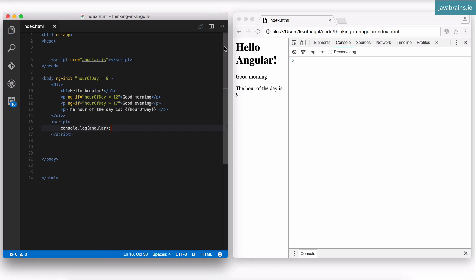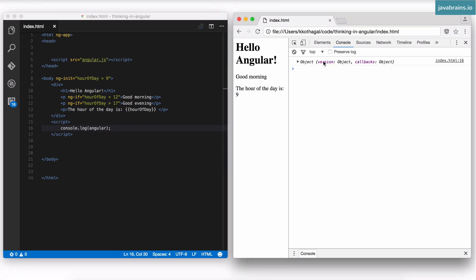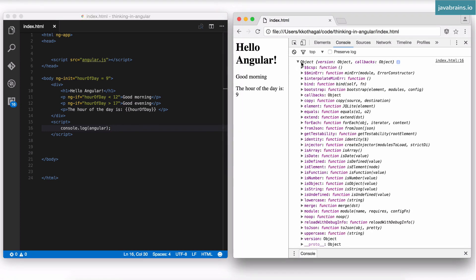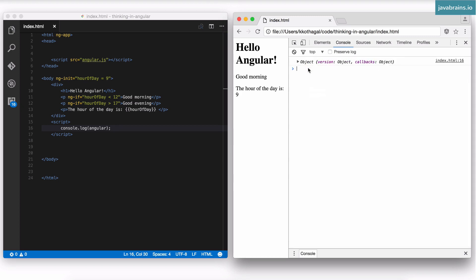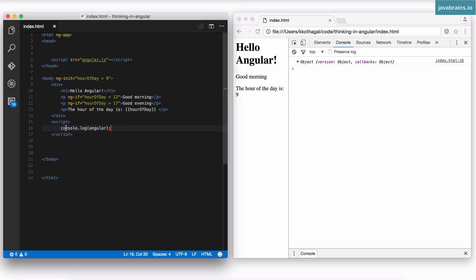I'm going to save and refresh this and open the console. In the script, I'm going to say console.log the object called Angular. This is not something that I declared — it's available to us because we included the Angular script. What the Angular script does is it makes a global object available called Angular. Here you see there is an object available with a bunch of properties on it. Now what you need to do is tell Angular that you want to create a new module — a new phone book where you register your controller.